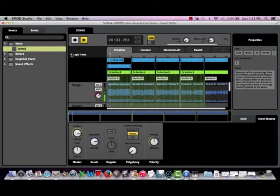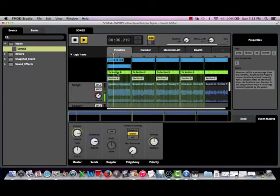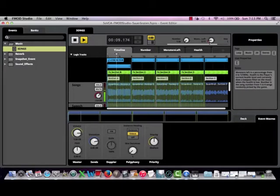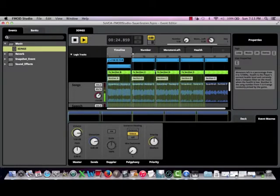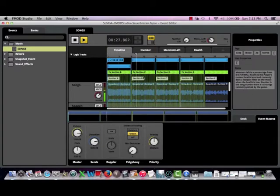You can see here the transition to section B. Now, as I raise the monster percentage above 20%, it jumps to section B, as the music becomes more tense with the introduction of the double bass line.